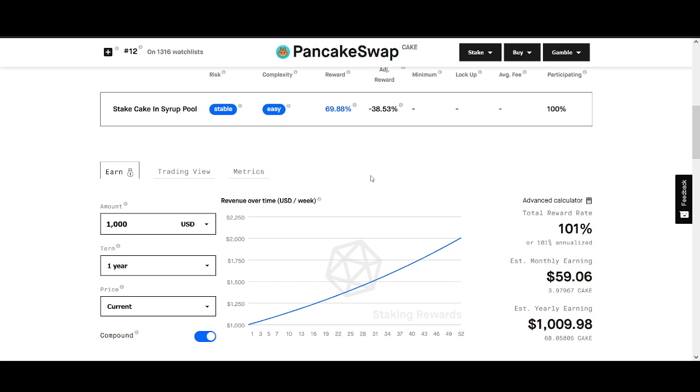So whether the pancake token price drops or it goes up, you're guaranteed rewards. There's no risk. Obviously, there's risk of pancake swap being down or your Binance being down and all that risks. But apart from hack and all the other risks, in a way, whether the pancake swap token goes up or down, there's no risk. That's an amazing way. I'll share with you spreadsheets. That's what we're doing in the group. I'll make probably in the fourth or third video, I'll start sharing that.